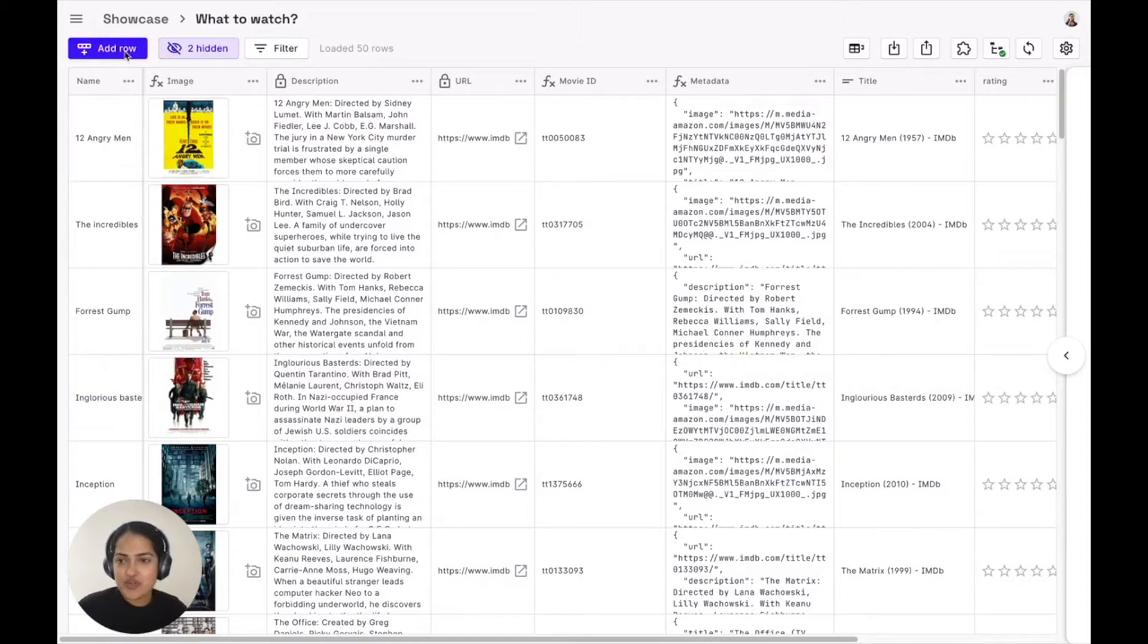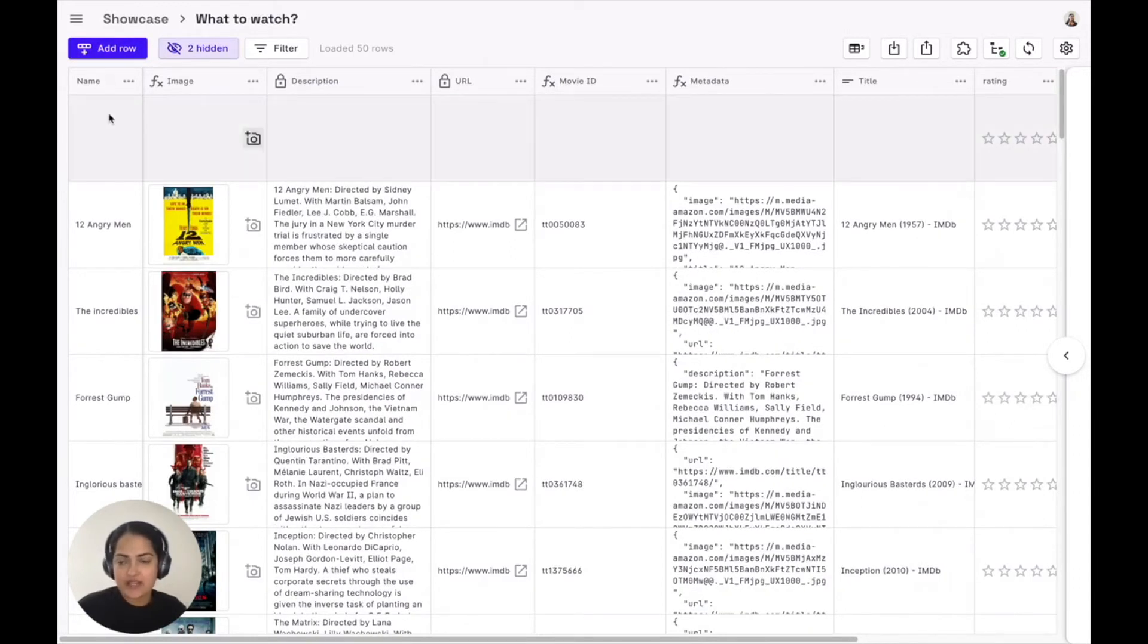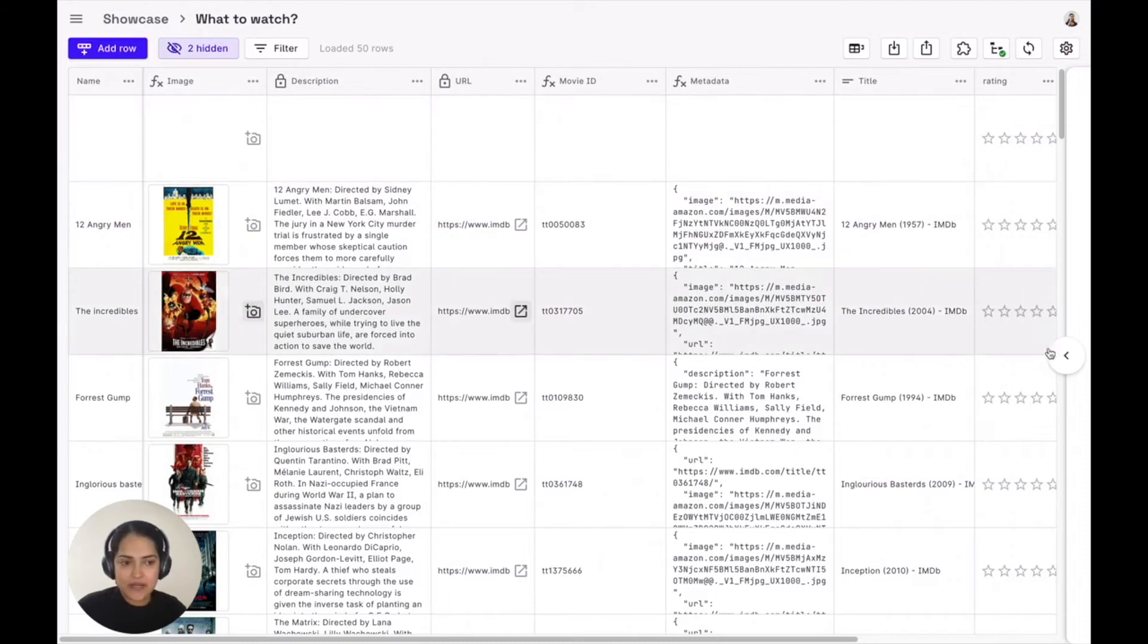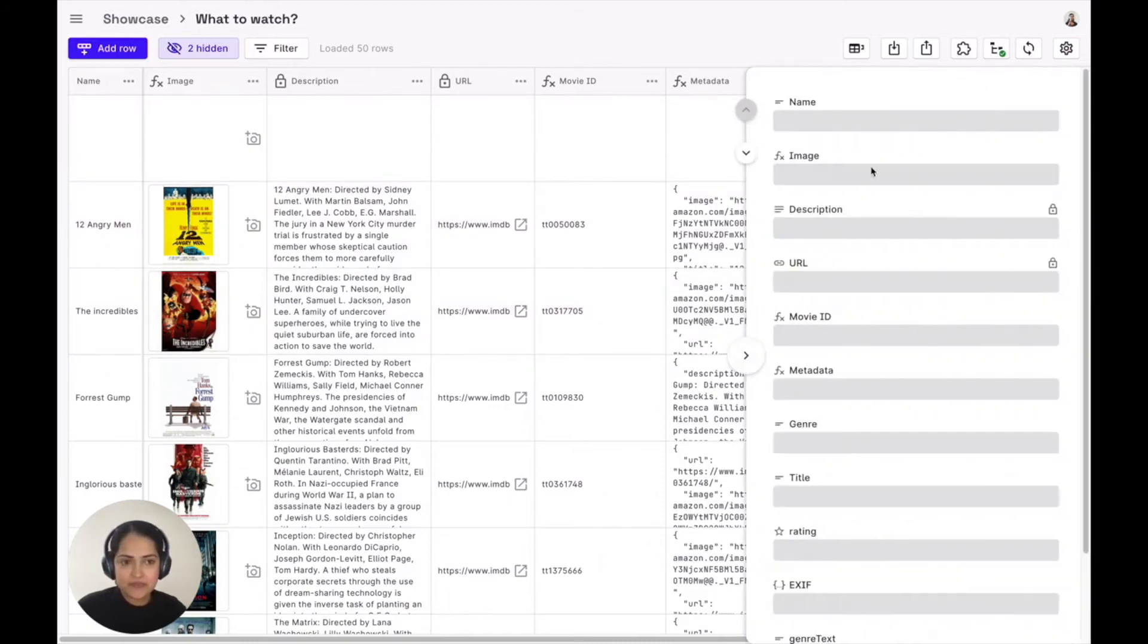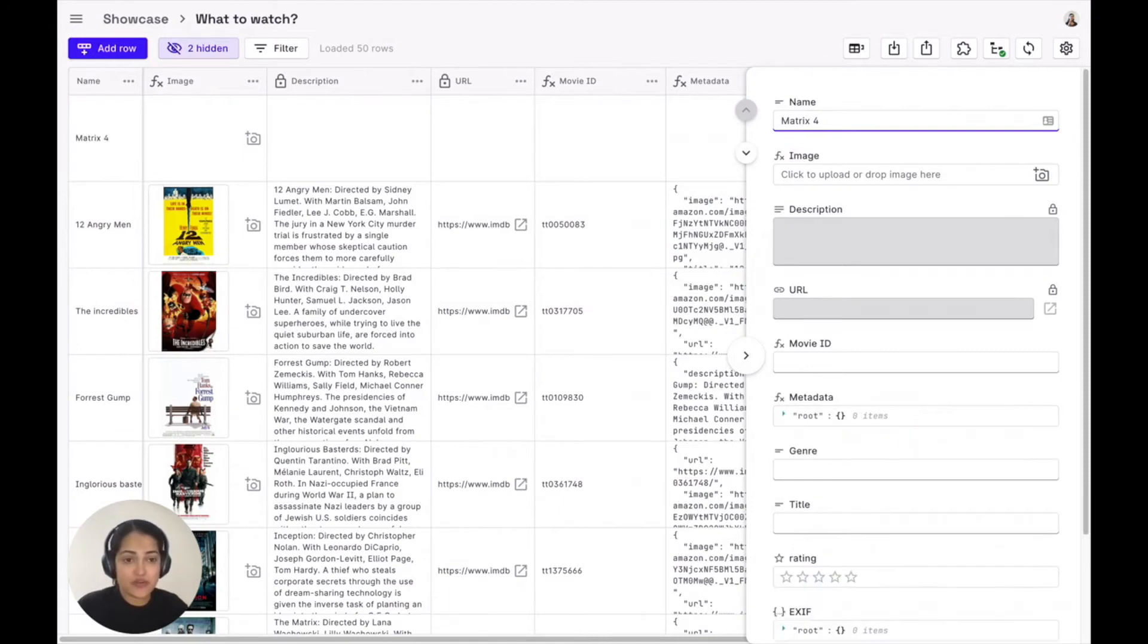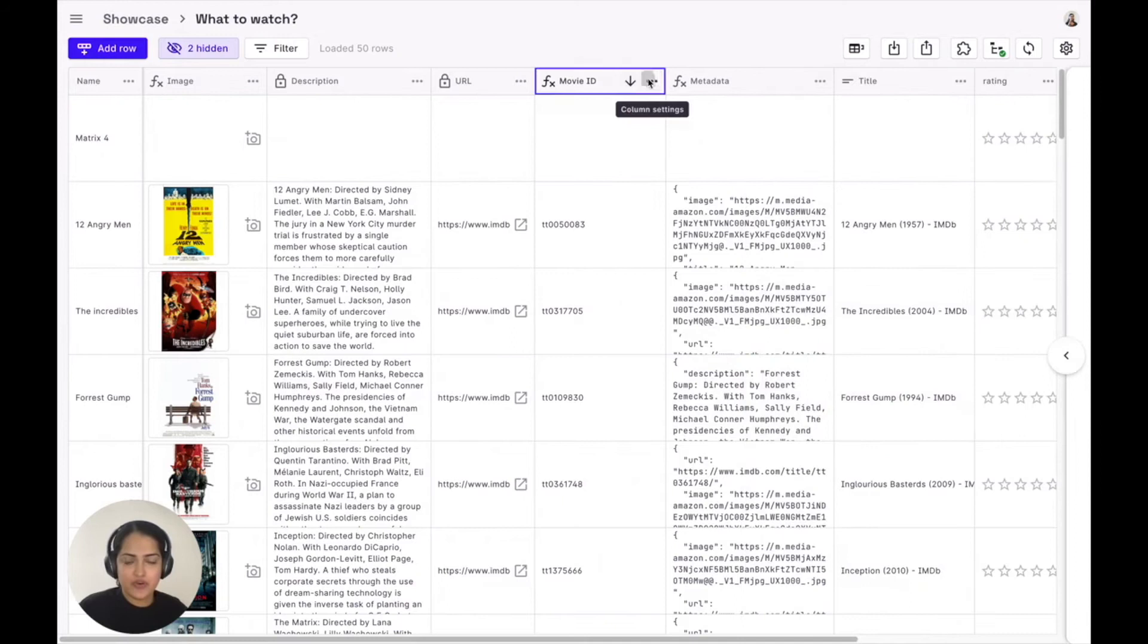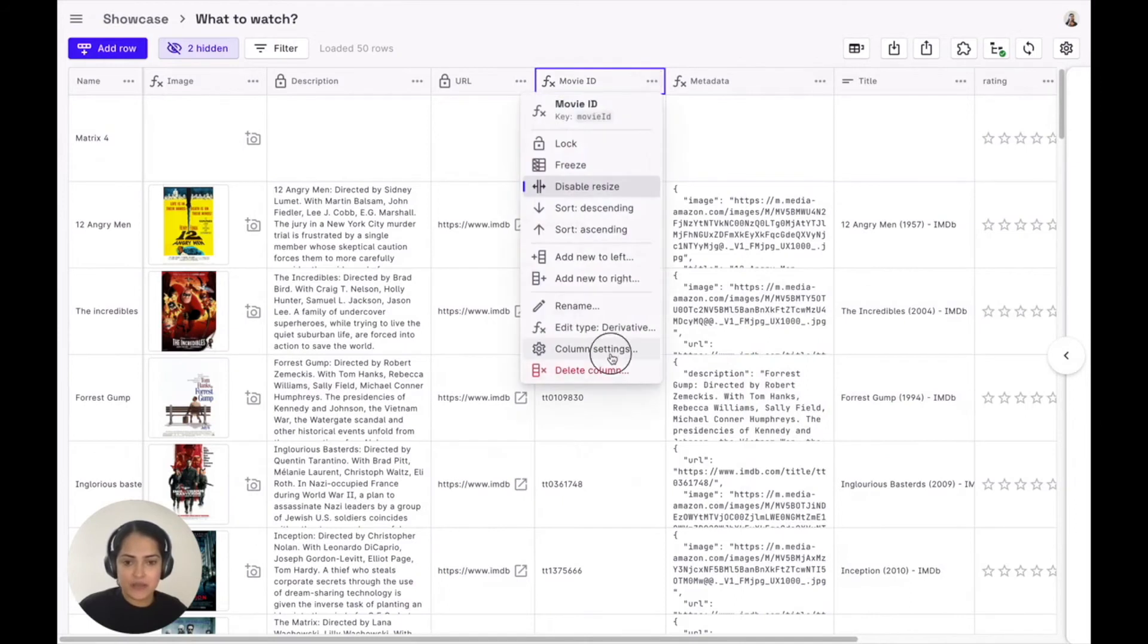Let me show that to you by adding a very simple row. As you can see, a new row can be added by just clicking this button. And let me add a movie name, say Matrix for something everybody's looking forward to. And what you can see is behind the hood, there are a few interesting things happening.